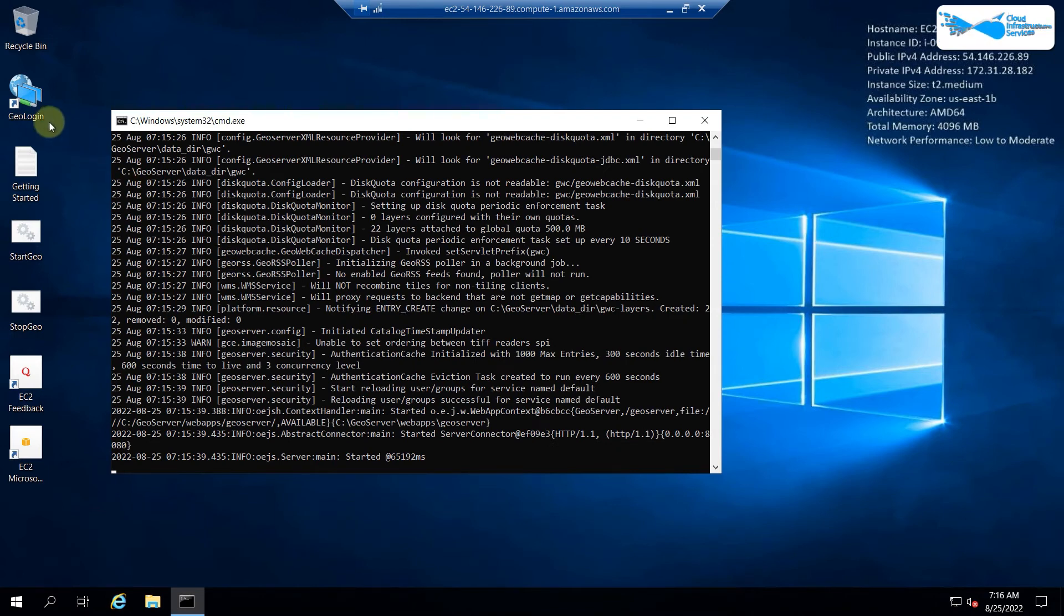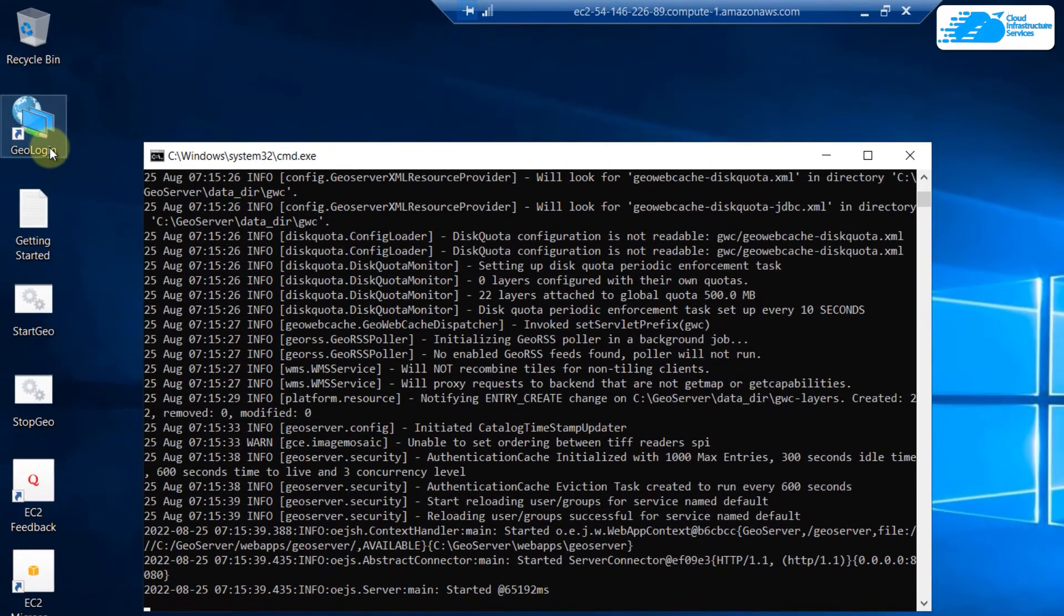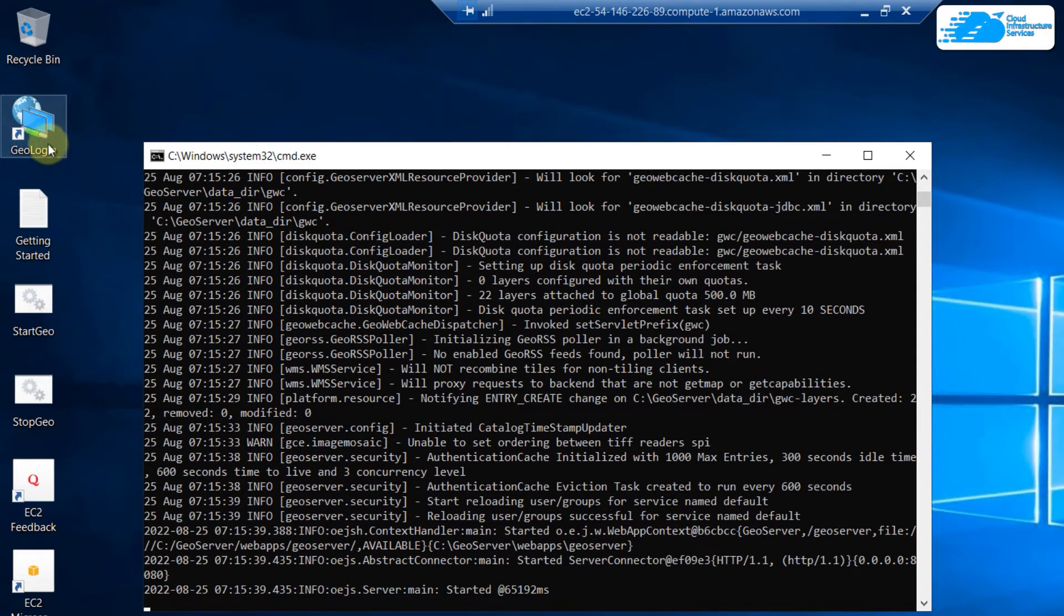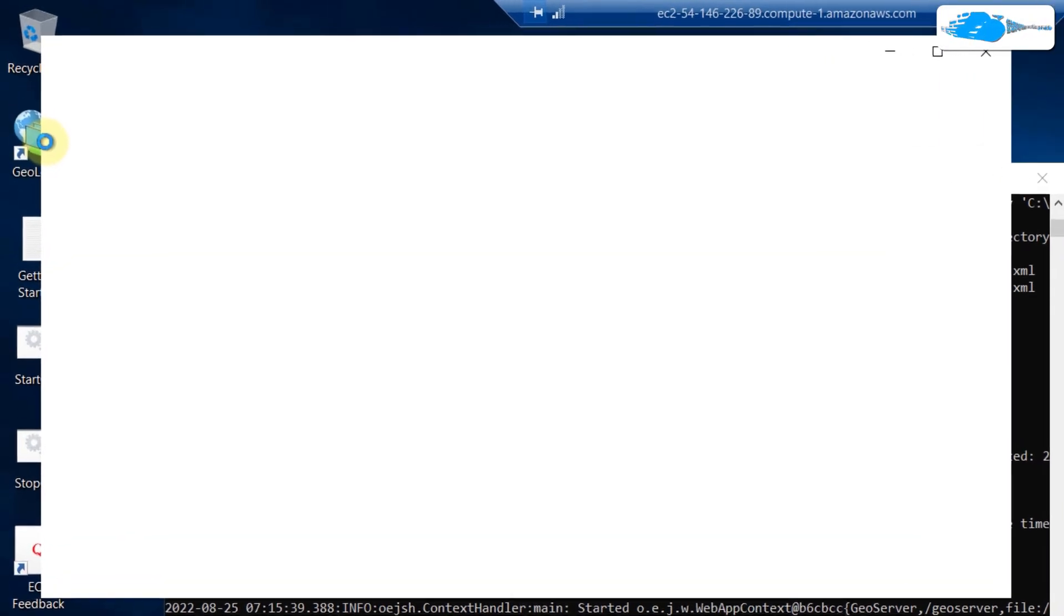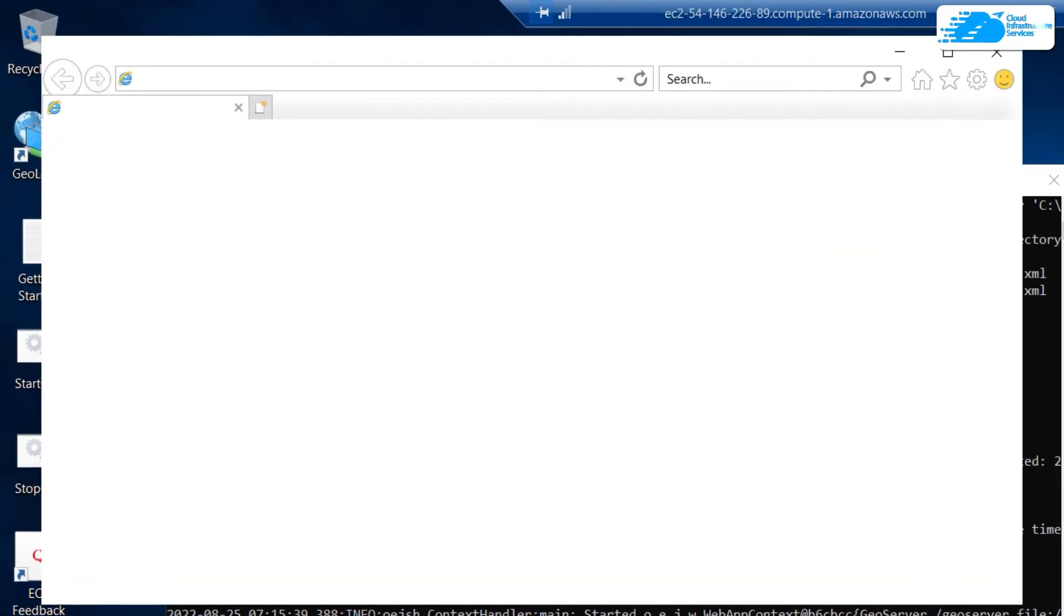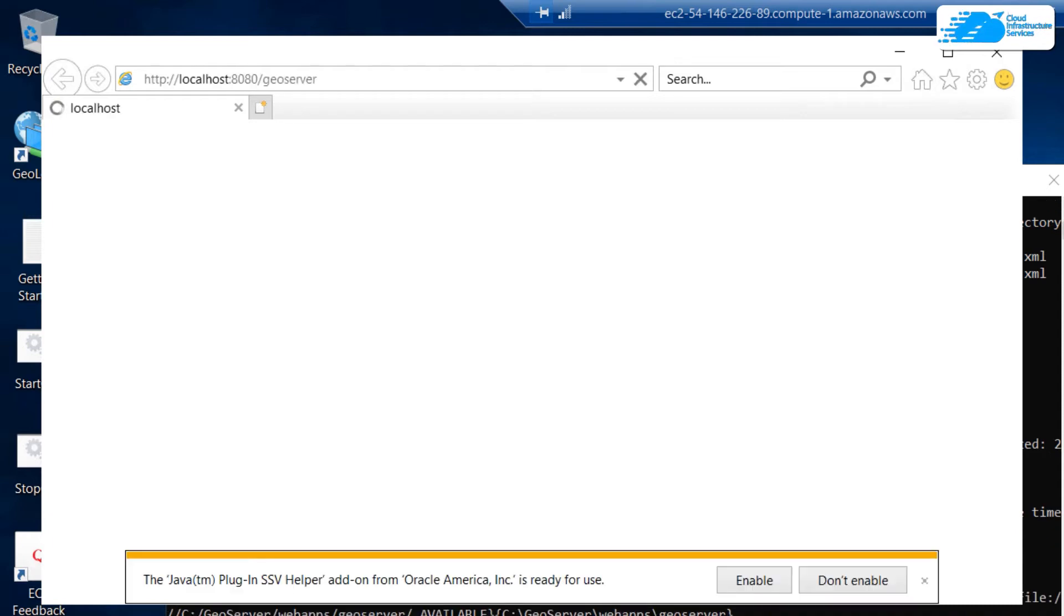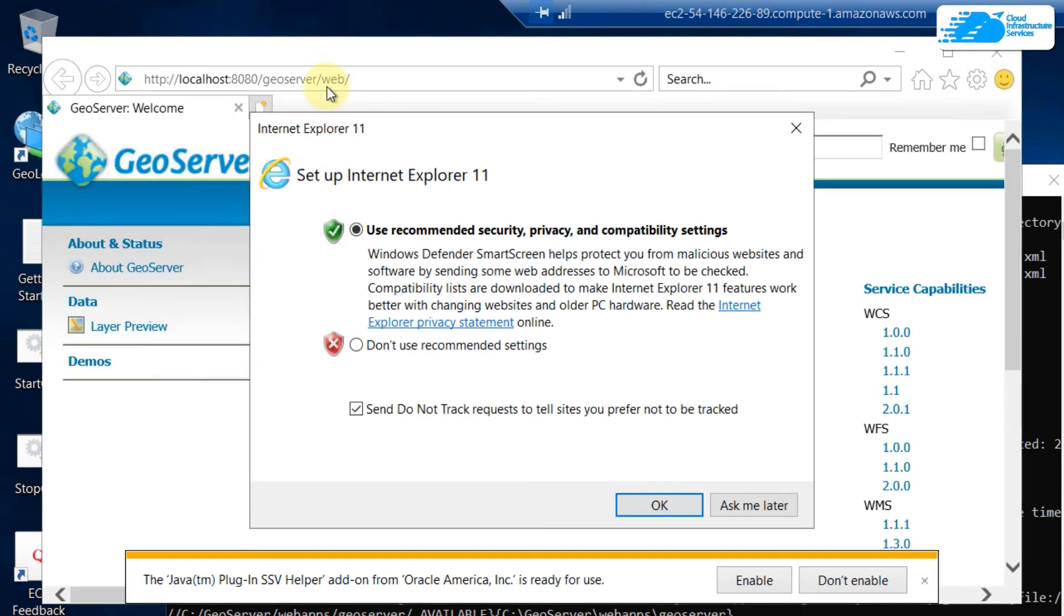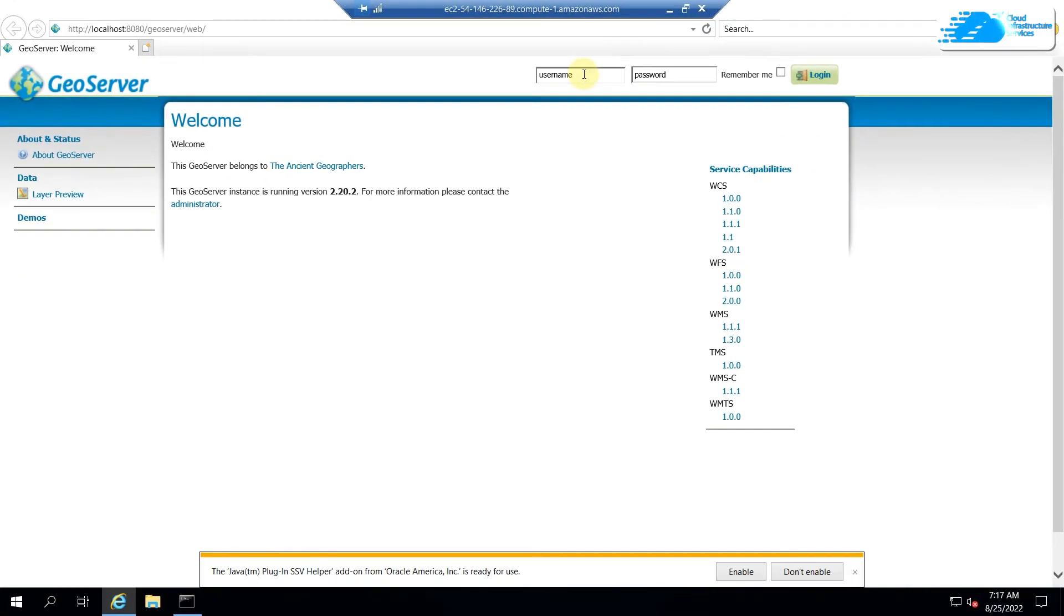We are done here as it is started. Now we need to open our web browser to login into the web management page of our GeoServer. I'll just double click on this file or icon that is given on the desktop. Or you can always open your Internet Explorer and follow the address as it says: localhost:8080/geoserver/web.